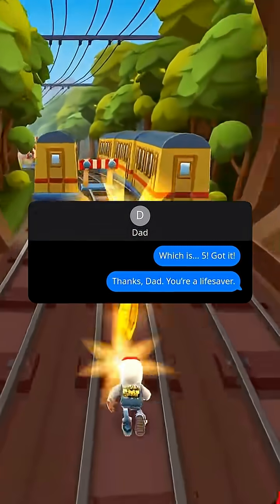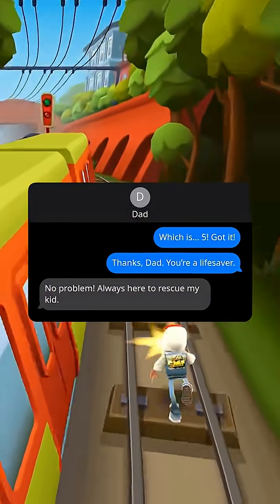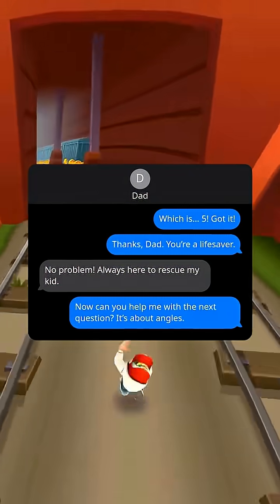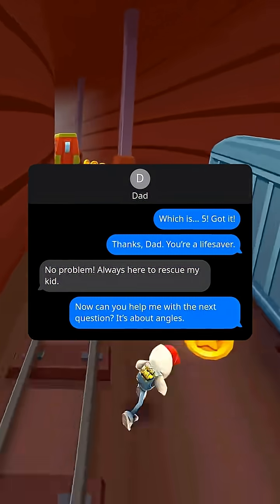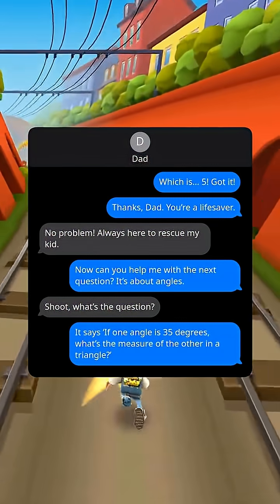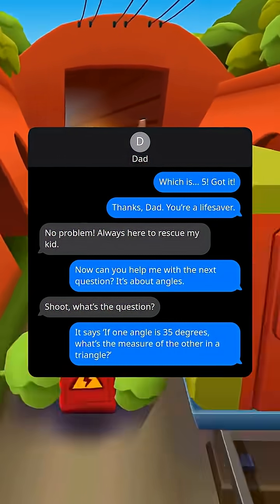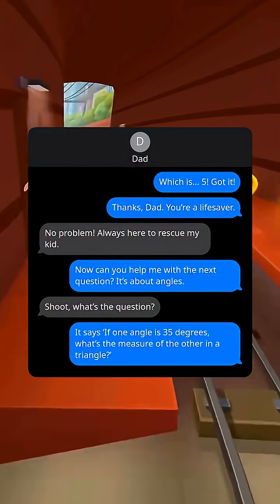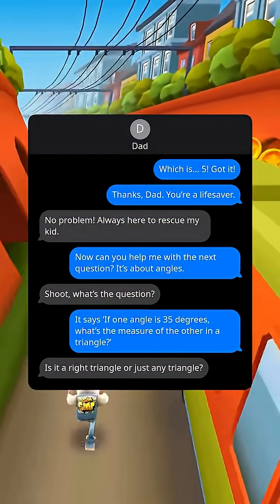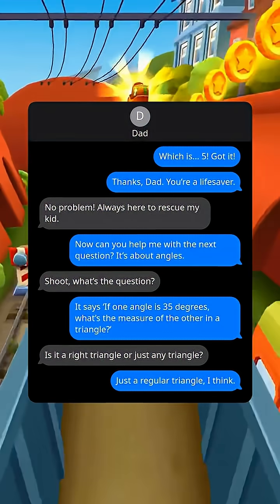Thanks dad, you're a lifesaver. No problem, always here to rescue my kid. Now can you help me with the next question? It's about angles. Shoot, what's the question? It says if one angle is 35 degrees, what's the measure of the other? Is it a right triangle or just any triangle? Just a regular triangle.